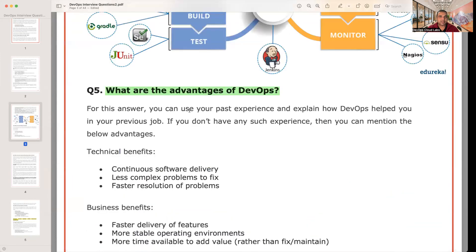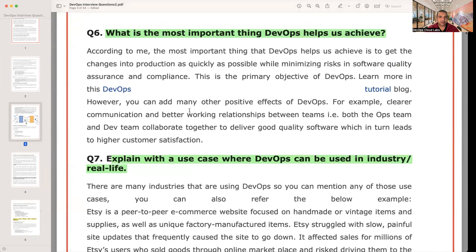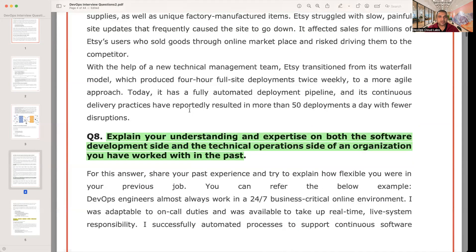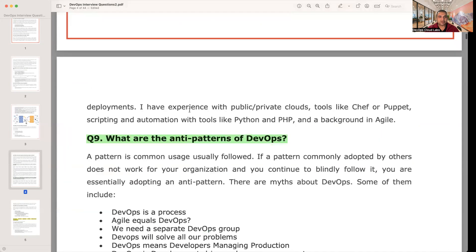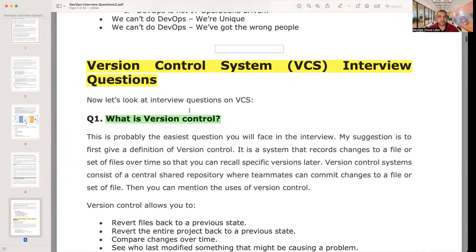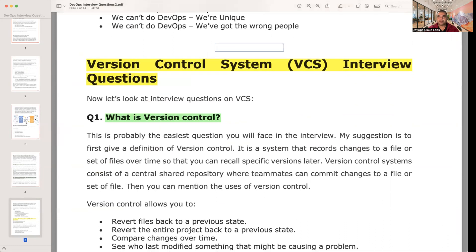In the next video, let's go through the version control questions. Thanks for your time, guys, and I'll see you in the next video.